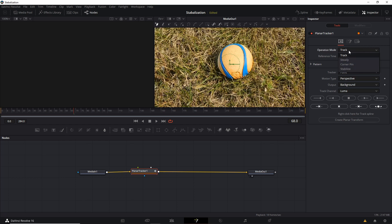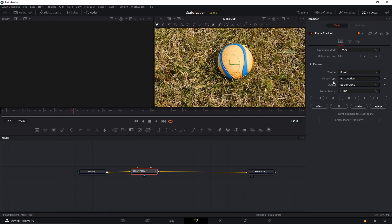And then once we've tracked and we got the video information, we can use that with the stabilize operation mode in order to make the shot a lot less shaky and more stable. So in order to do this, we're going to need to define an object or region in our shot, which the tool can stabilize around.